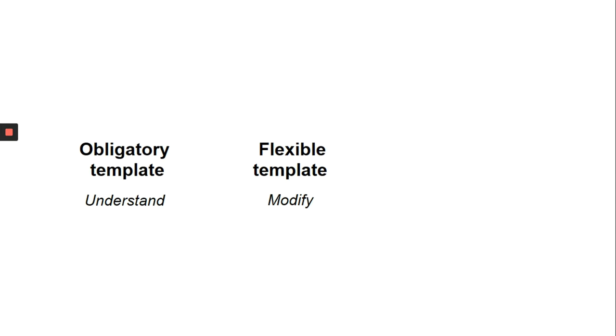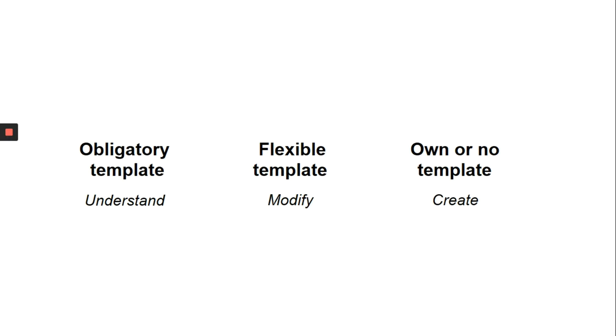And finally, an ideal situation where you don't have any template and you want to create your own design, which means you can do anything with it. So this course is for creators and modifiers and even people who work for a corporate agency.